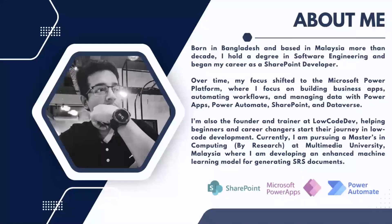Over time, my focus shifted to the Microsoft Power Platform where I focus on building business apps, automating workflows, and managing data with Power Apps, Power Automate, SharePoint, and Dataverse.